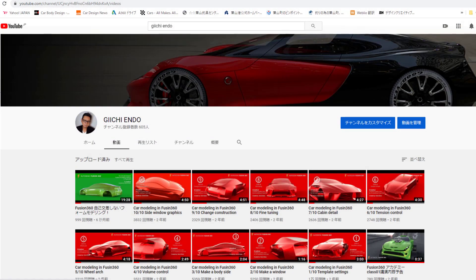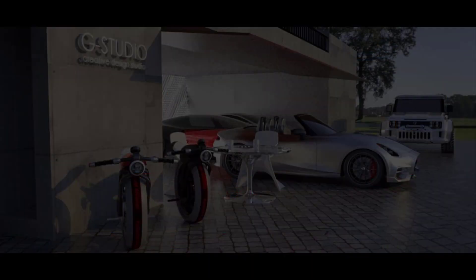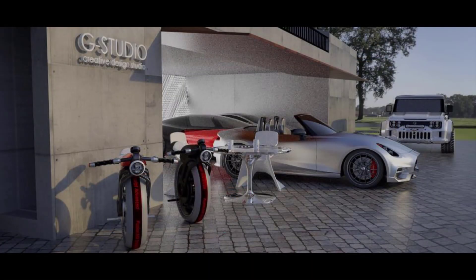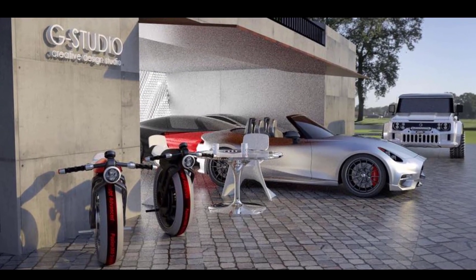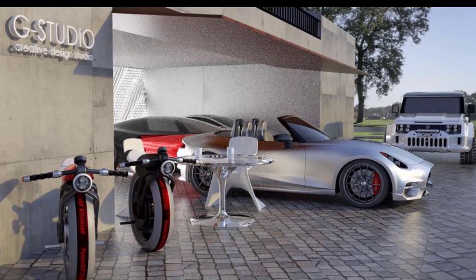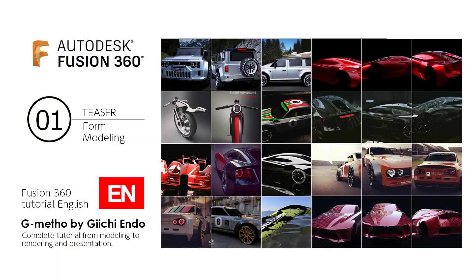If you are interested, please follow my YouTube channel. The first tutorial starts with understanding the characteristics of form modeling. Thank you for watching. See you again in the next tutorial.